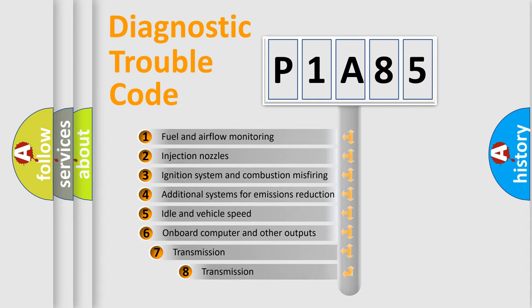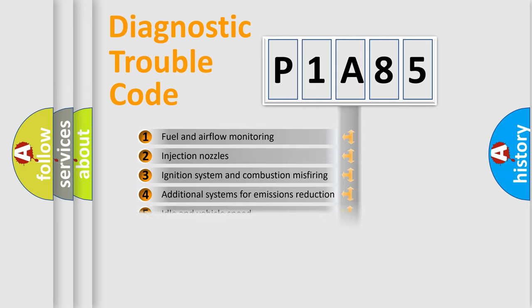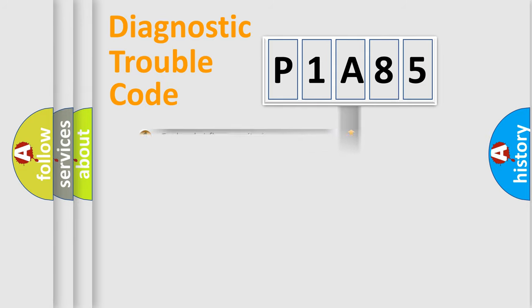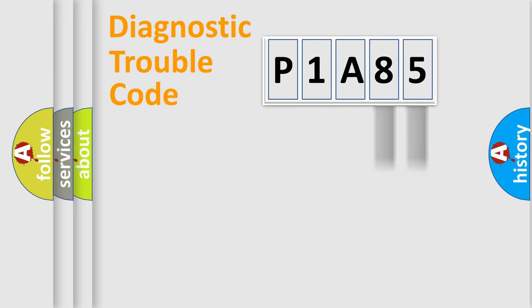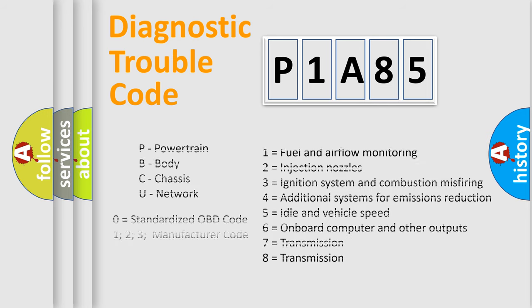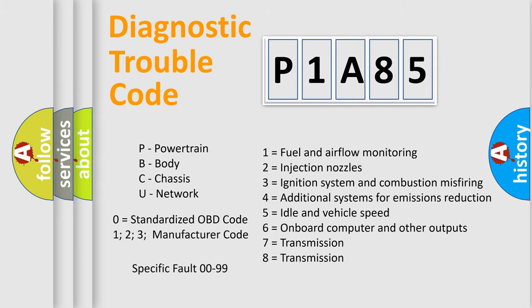The third character specifies a subset of errors. The distribution shown is valid only for the standardized DTC code. Only the last two characters define the specific fault of the group. Let's not forget that such a division is valid only if the second character code is expressed by the number zero.